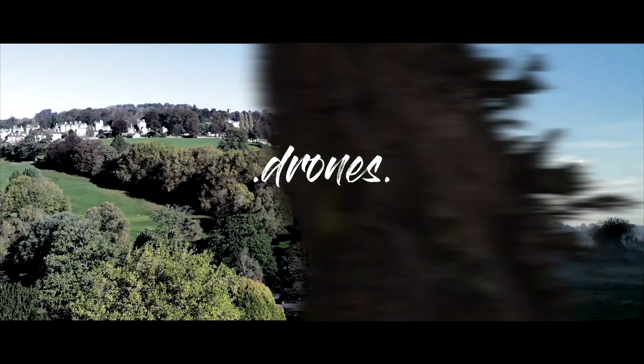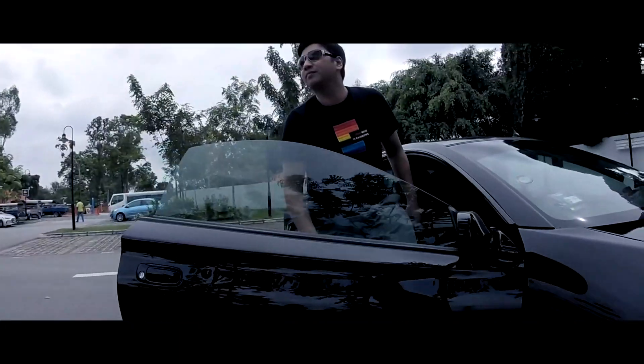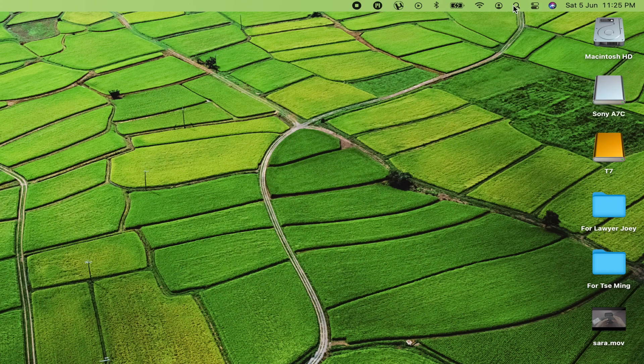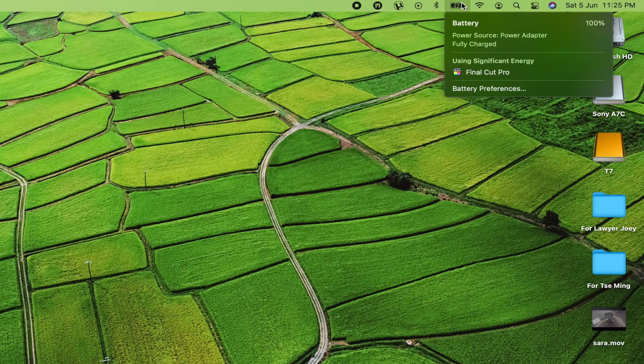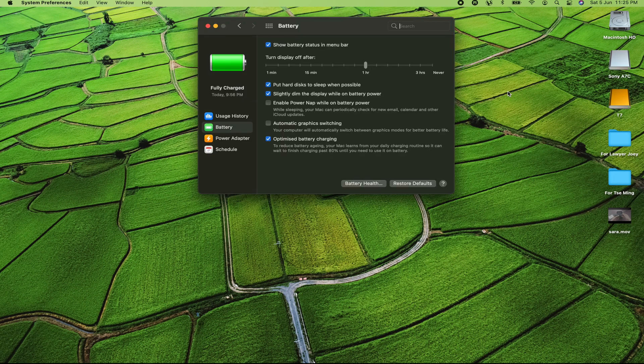I'm going to show you how to change some settings on your battery on the MacBook Pro to actually improve the performance and get rid of that lagginess. In the top right-hand corner, click on Battery, go under Battery Preferences, wait for it to open up.